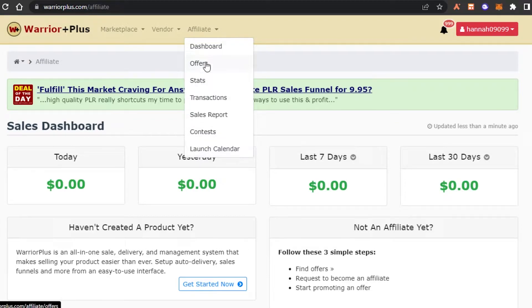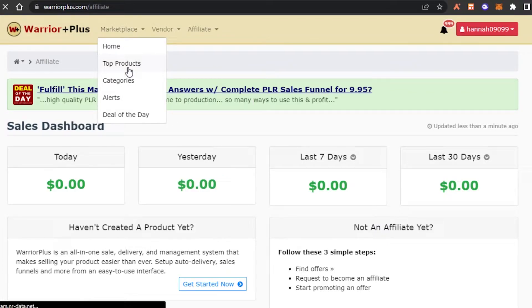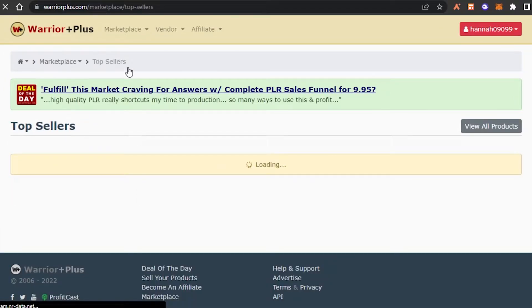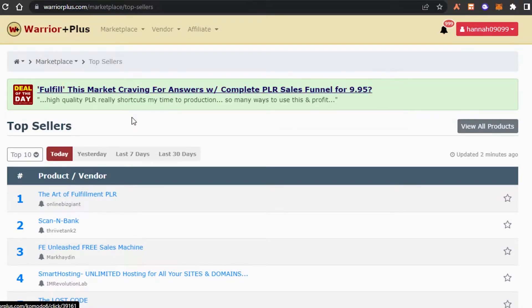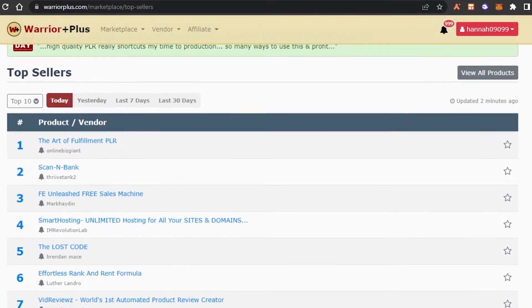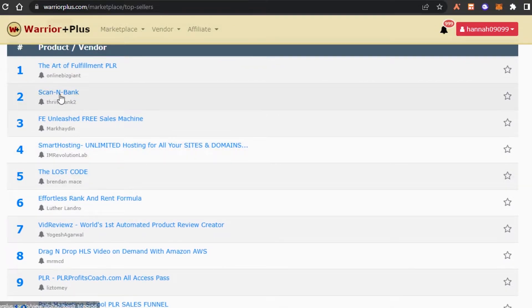I personally work as an affiliate on Warrior Plus. You can go to Marketplace and then Top Products — that's where you search for the right product. Creating an account was step one; finding the right product is step two. Under Top Sellers, products are numbered from one to ten. You can click on one and it will open up their page on Warrior Plus.